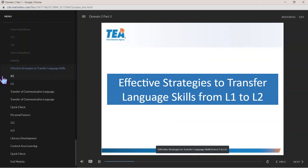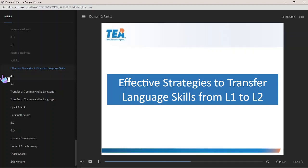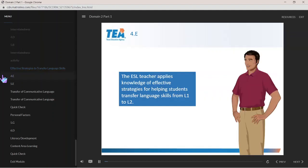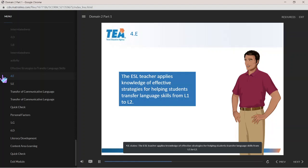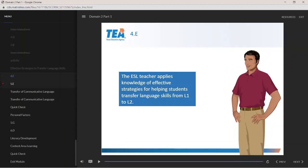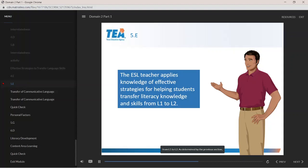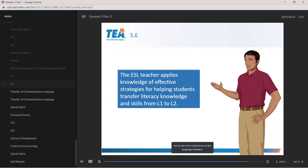Effective strategies to transfer language skills from L1 to L2: Component 4E states that the ESL teacher applies knowledge of effective strategies for helping students transfer language skills from L1 to L2. Component 5E asks that the ESL teacher apply knowledge of effective strategies for helping students transfer literacy knowledge and skills from L1 to L2. It is important we discuss language and literacy skills together due to the interrelatedness of the language domains.